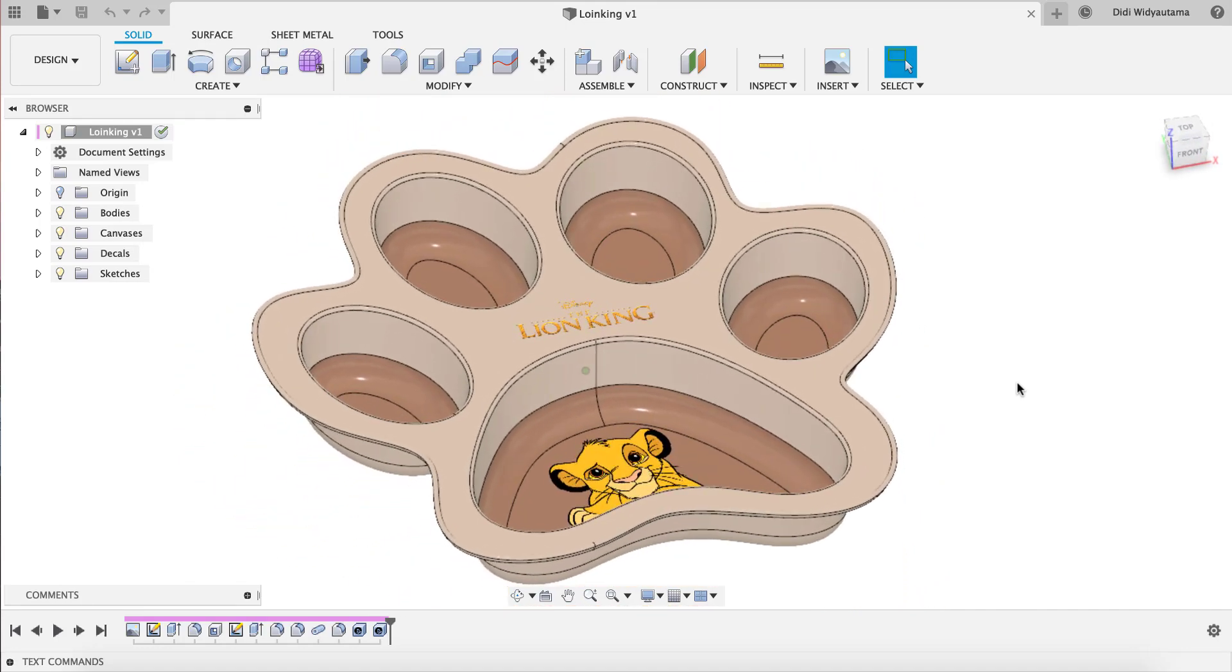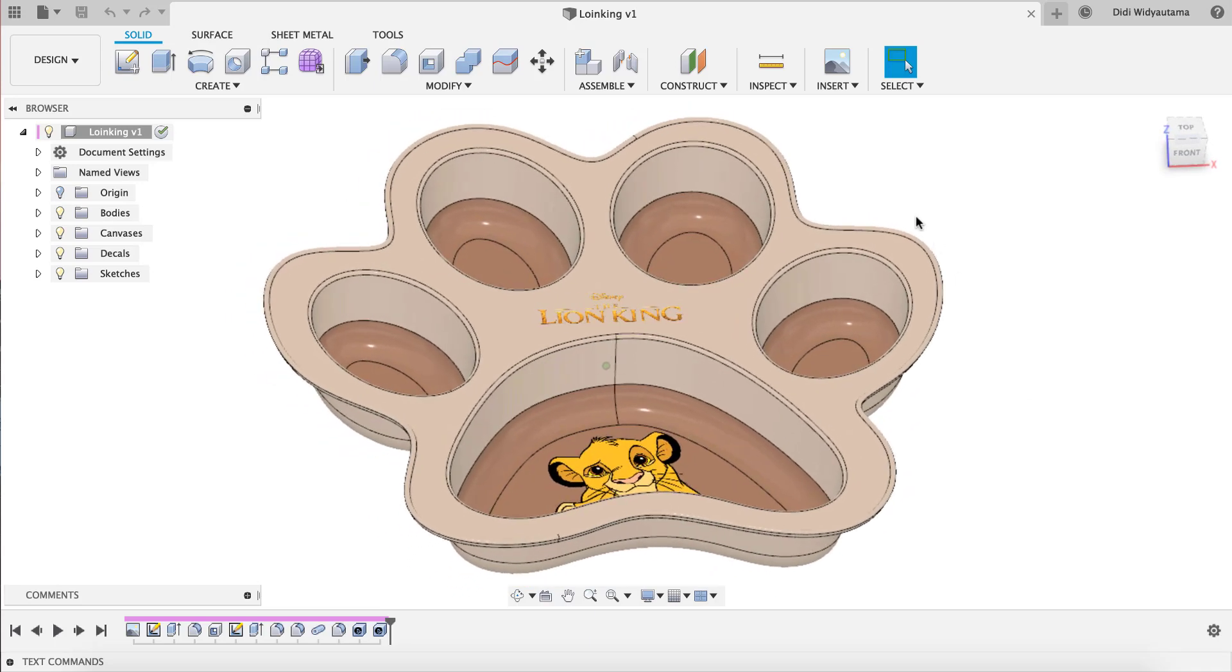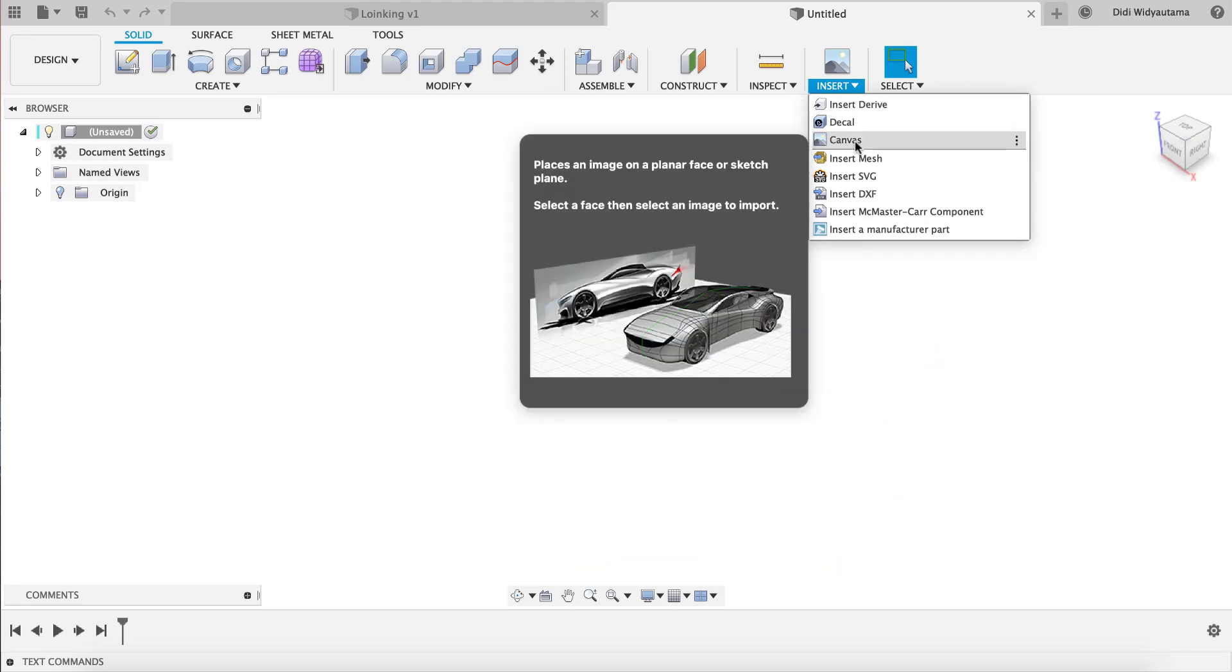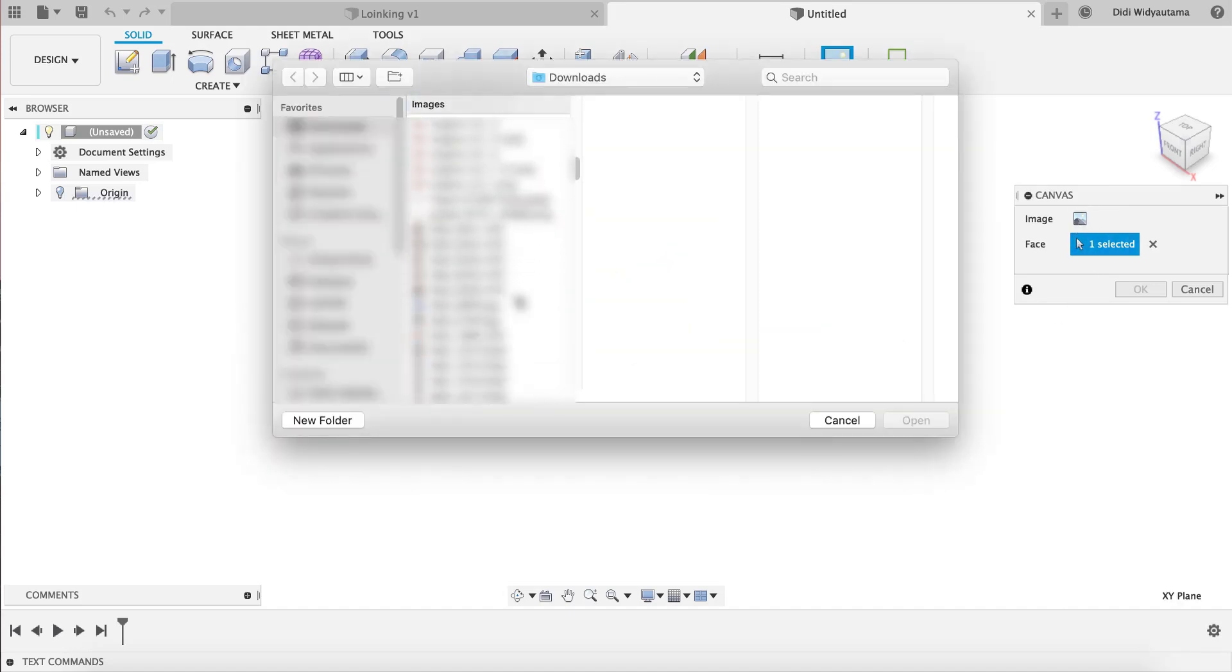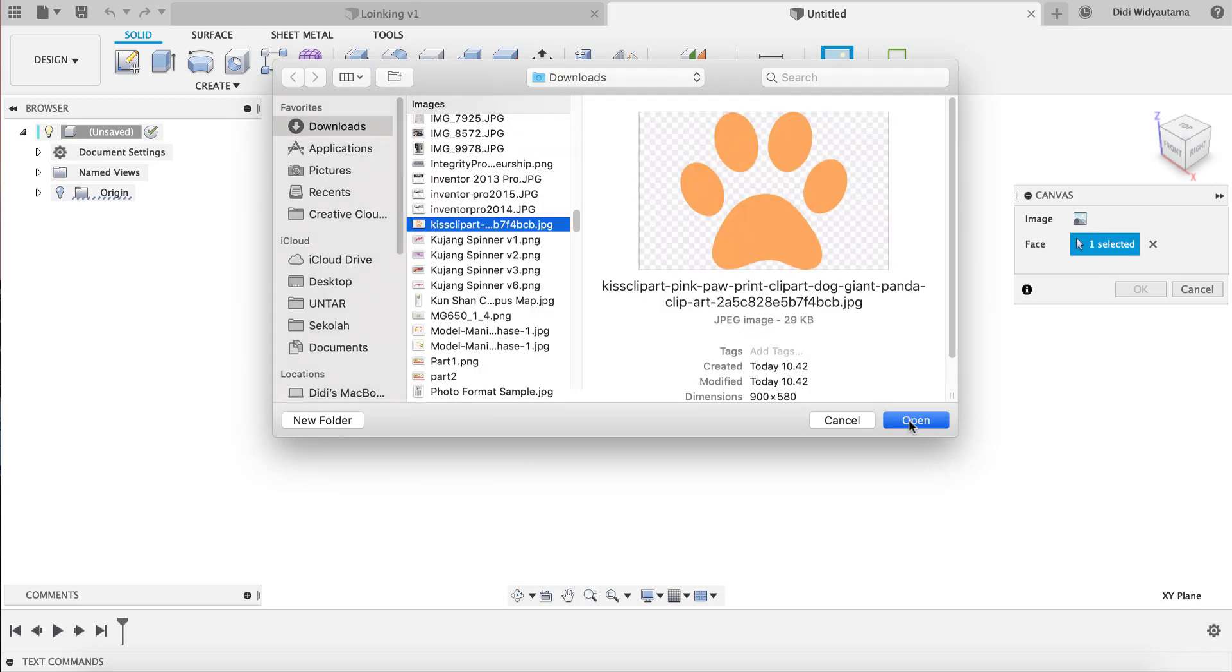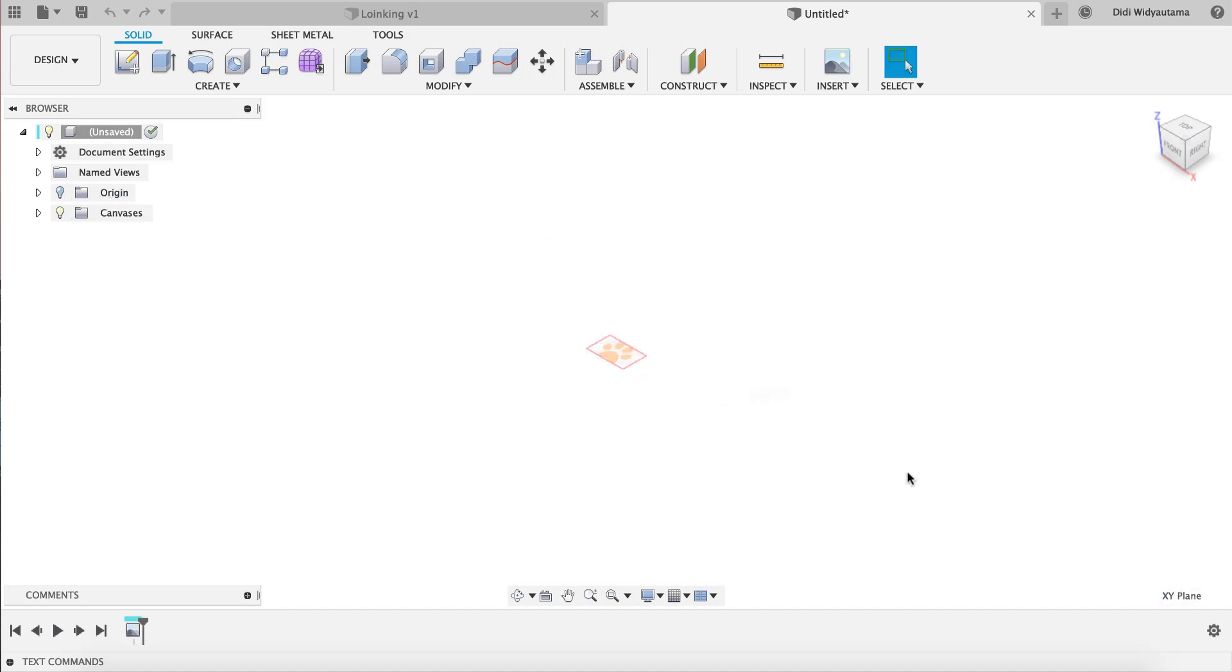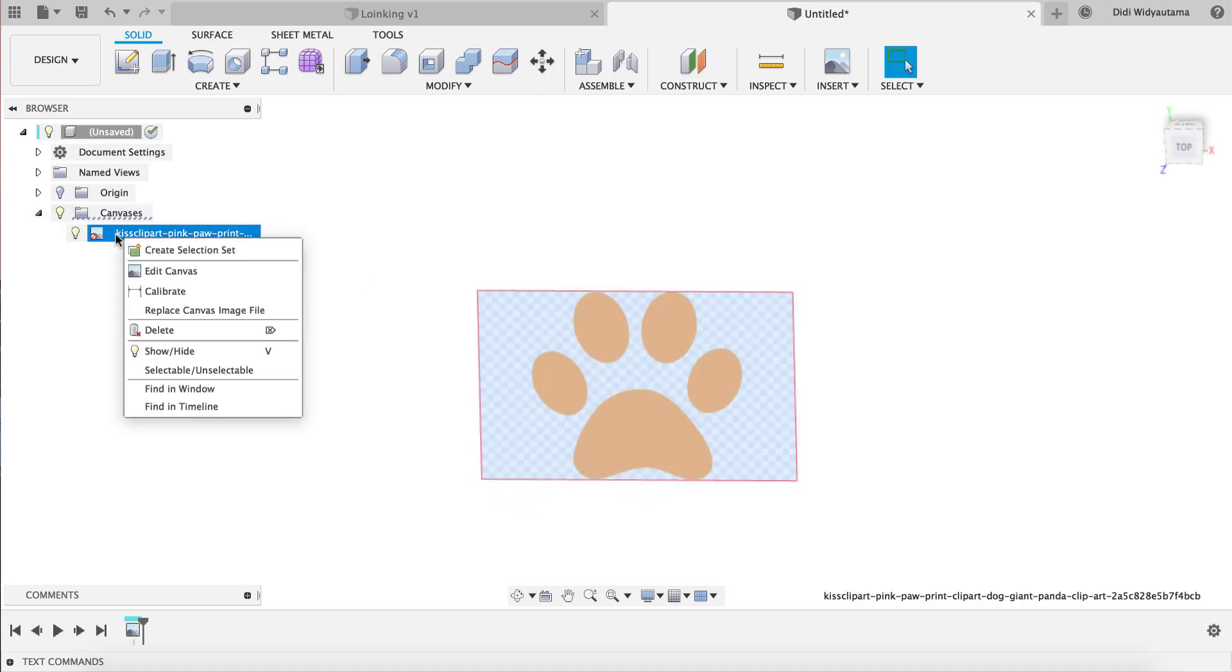Click on new design. I use the canvas for this image and then I select the face. I choose the image that I previously downloaded from the internet. Just click open and then I just click OK.